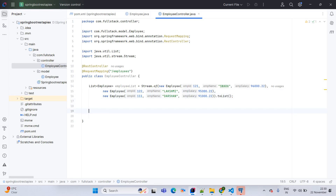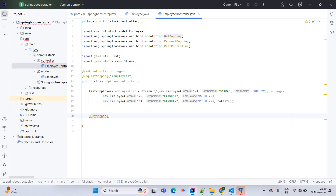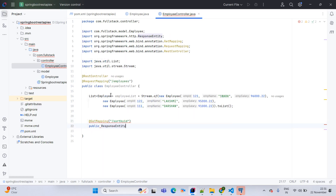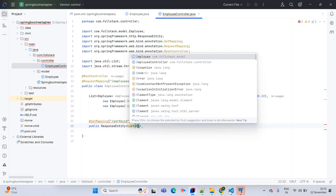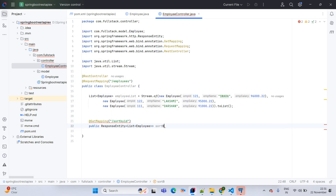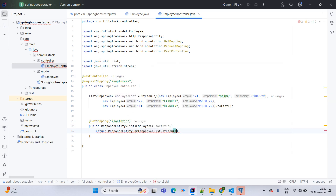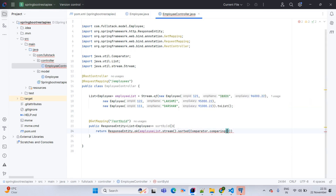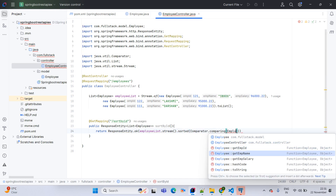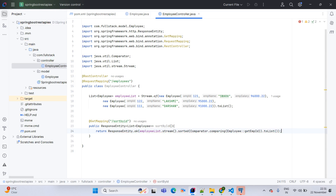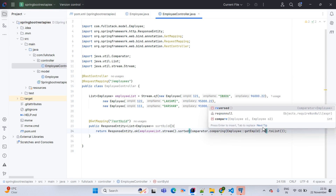Now we come to the REST API creation part. First API: @GetMapping with name /sort-by-id. The method is public ResponseEntity of List<Employee> named sortById. The return will be ResponseEntity.ok() with employeeList.stream().sorted(Comparator.comparing(Employee::getEmpId)).toList(). If you want reverse order, you can simply use the reversed() function.